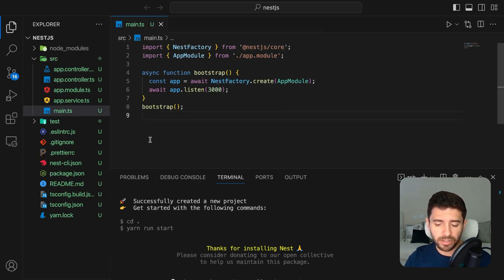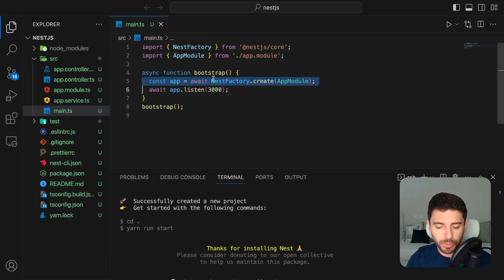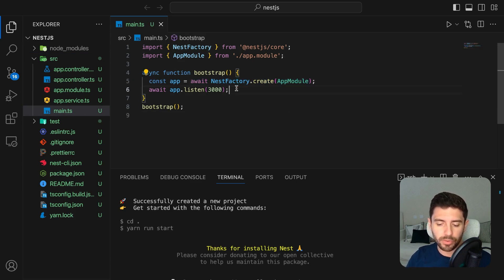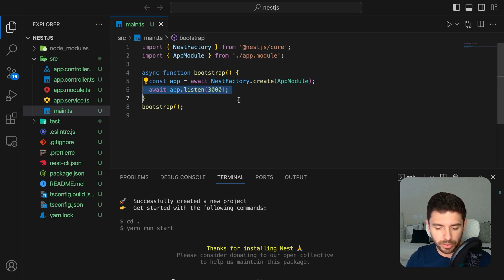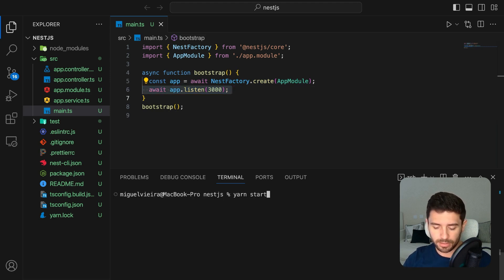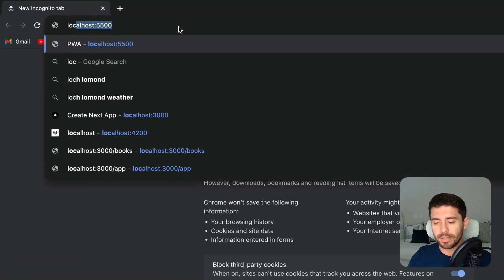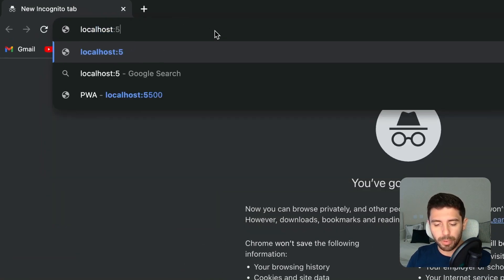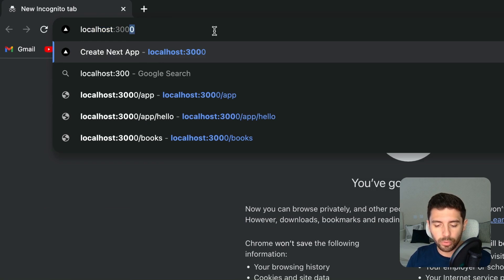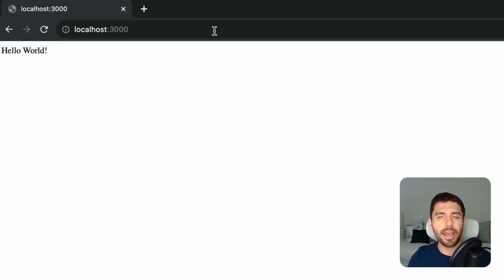This is the starting point of your application. And as you can see, we create the application module and then simply bootstrap it to port 3000. To run your server, simply run yarn start or nest start. We now have our server up and running and we can see that by going to localhost on port 3000 where we can see a simple hello world message.